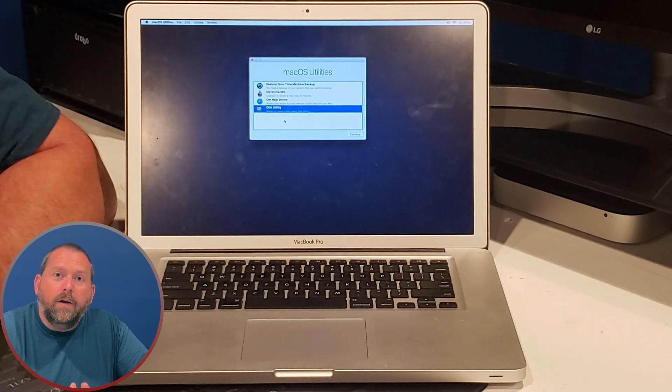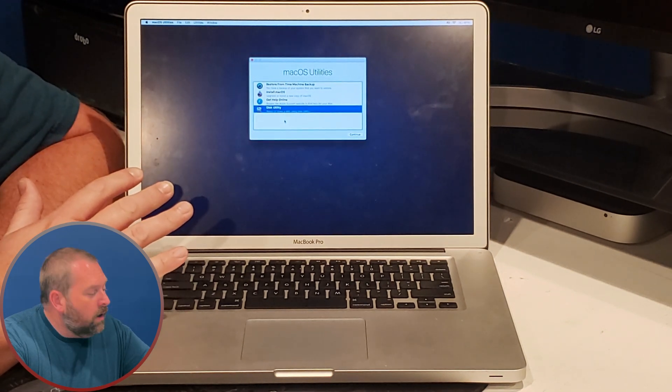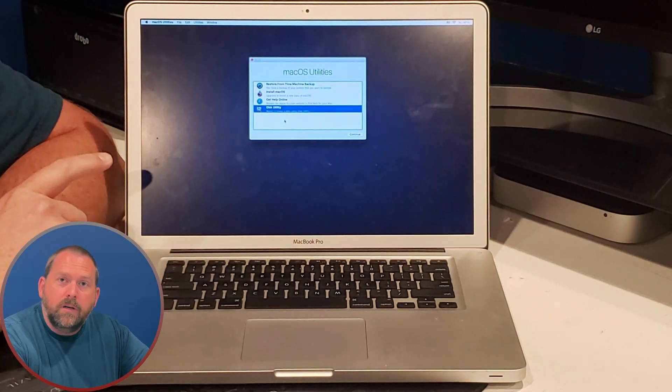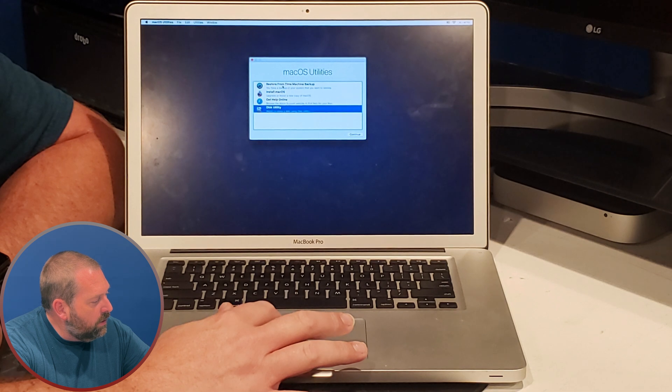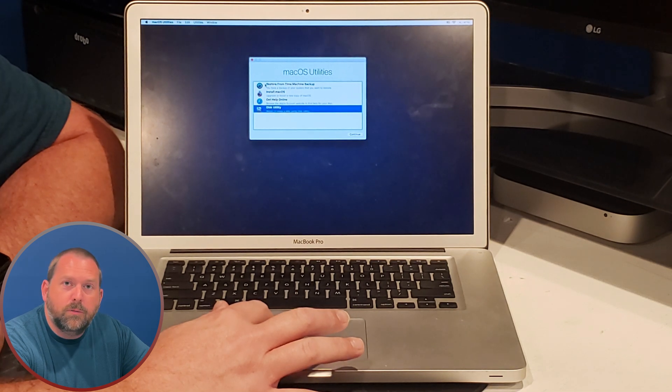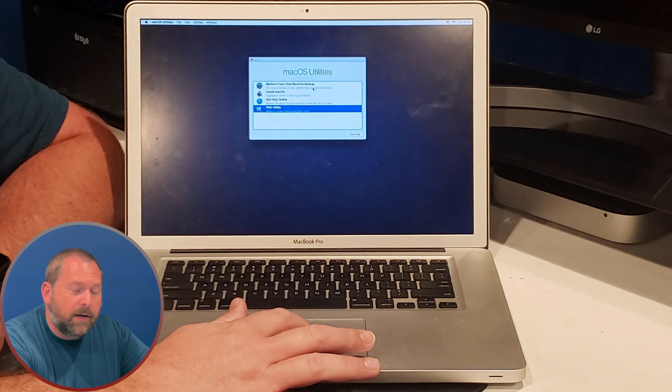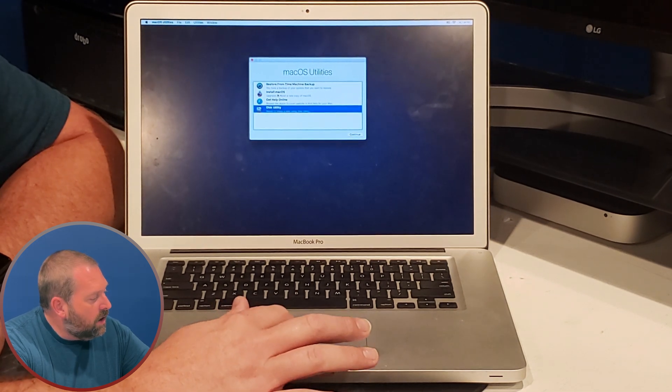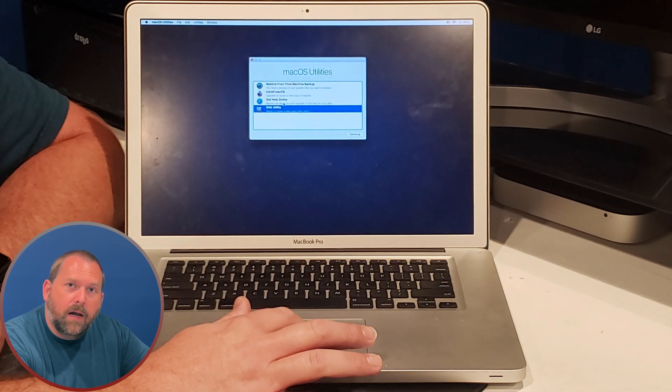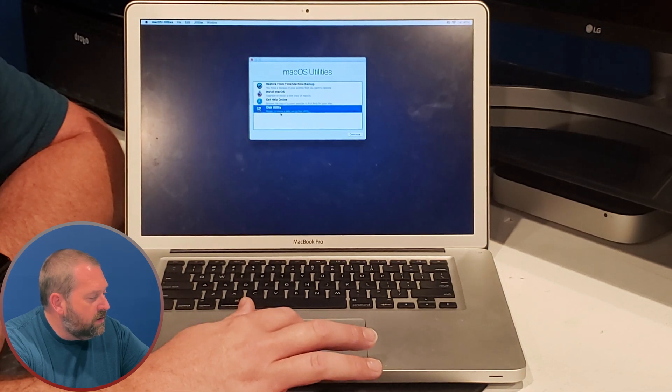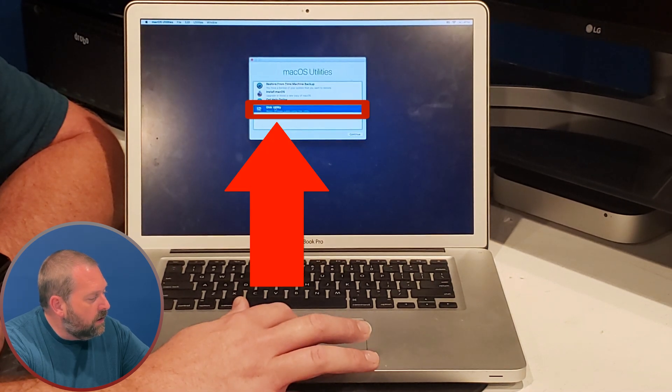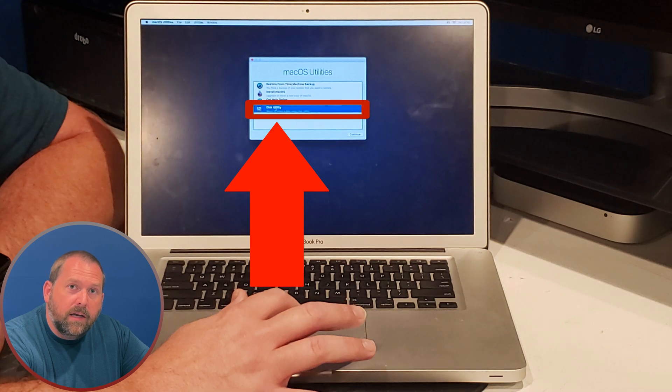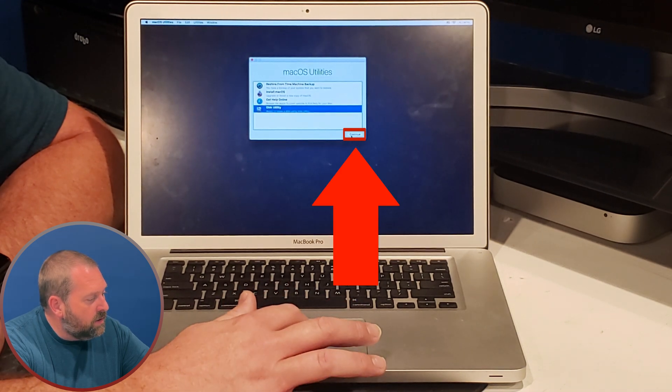Okay great, it just finished booting into the installer. So what we're going to do is go ahead and you have the option to restore from time machine backup, install macOS, get help online, or open the disk utility. So I'm going to click on disk utility and then I'm going to tell it to continue.